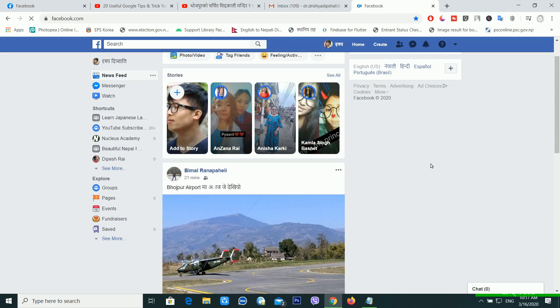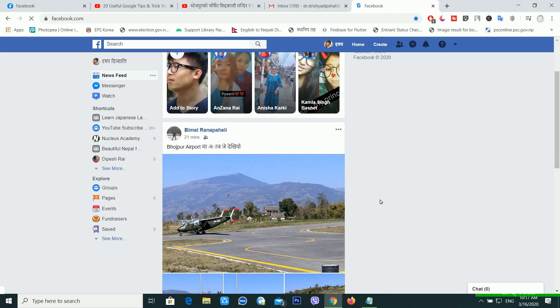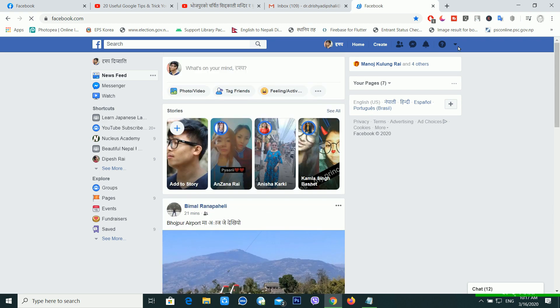After logging in to your Facebook account, you have to switch to Facebook's new mode. In that mode, there is a dark mode option available — it is one of the most useful options. As you can see here, this is the classic Facebook dashboard.